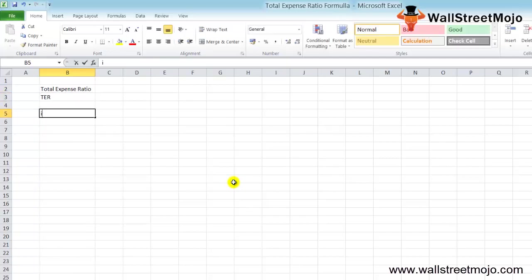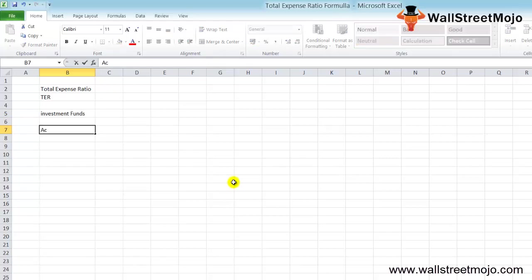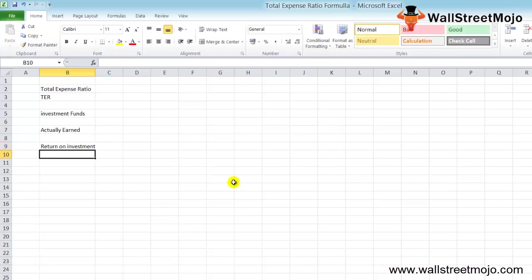The TER formula is very useful for investors because it shows how much they have actually earned. It's not enough to know the return on investment; it's also important to know the total expense ratio at the same time.